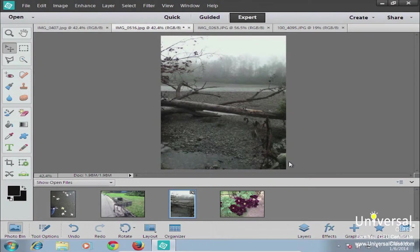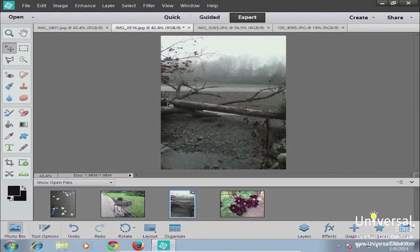If you're new to image editing, you may not be familiar with the concept of layers. Layers are like transparent sheets laid on top of each other. It goes back to the old days of hand animation and cell animation, where animators created images by taking layers of cellophane and laying them on top of each other, with each different transparent layer having a different part of the scene.